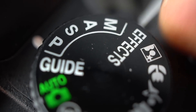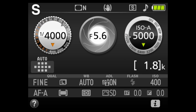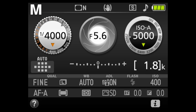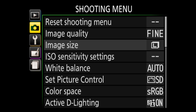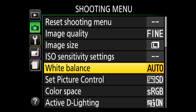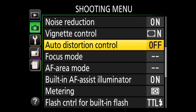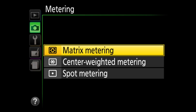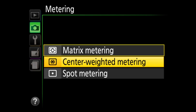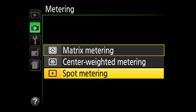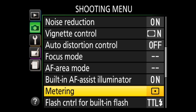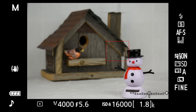Those settings are the P, A, S, and M positions on the dial. In those positions, you can take control of the meter, which judges the exposure. Press menu and scroll through the camera settings to metering. There are three options: Matrix, which measures the whole scene; Center, which gives preference to the center; and Spot, which gives preference to the current focus point, which can be moved using the multi-selector.